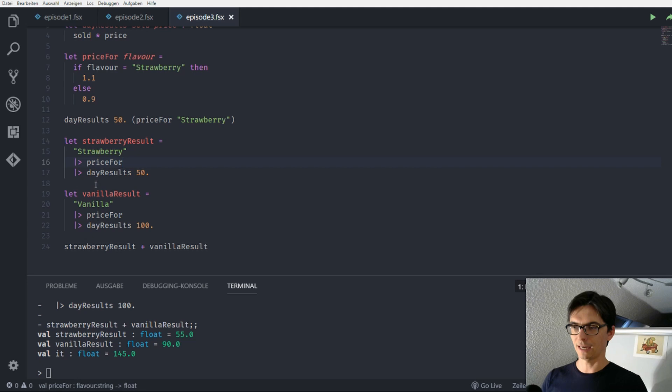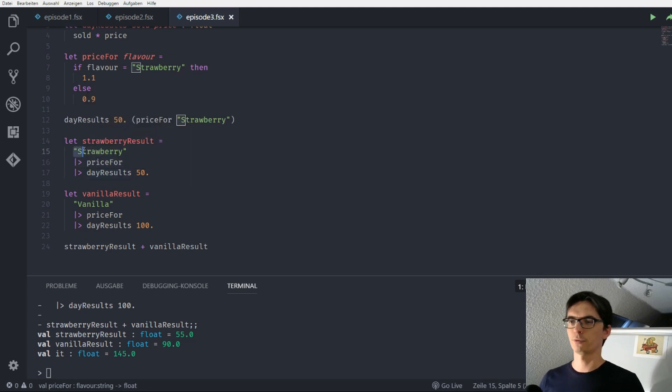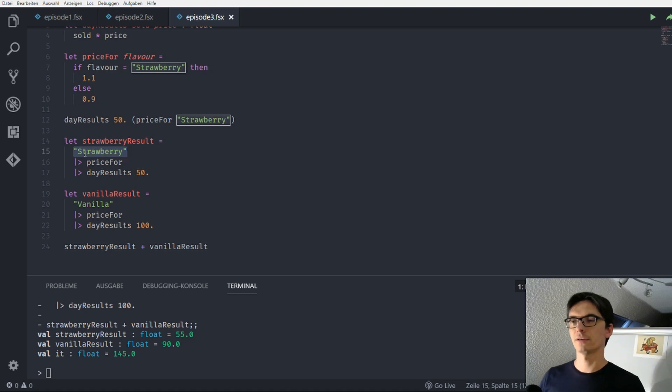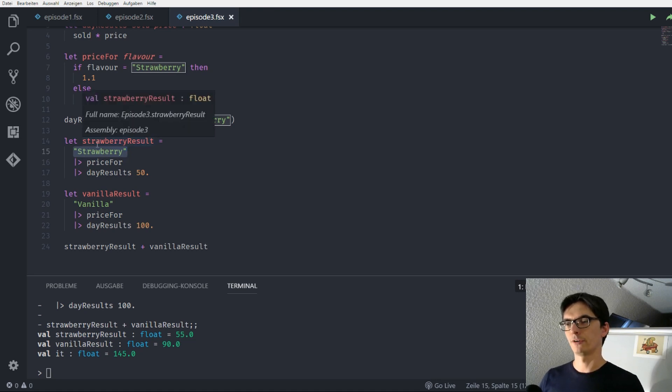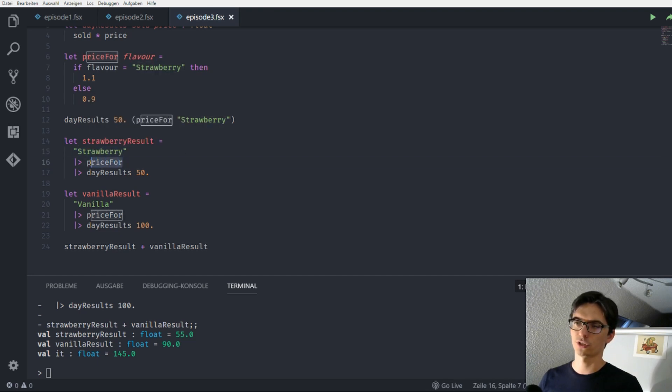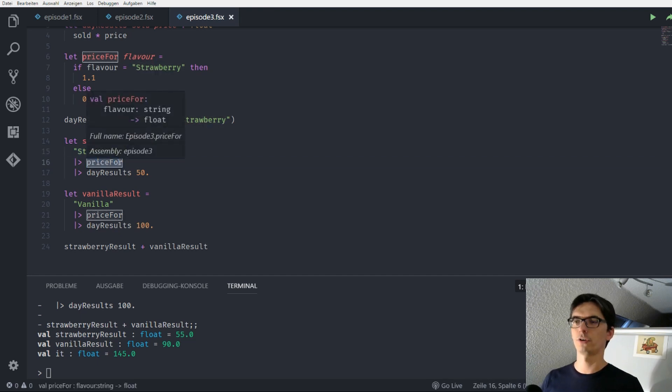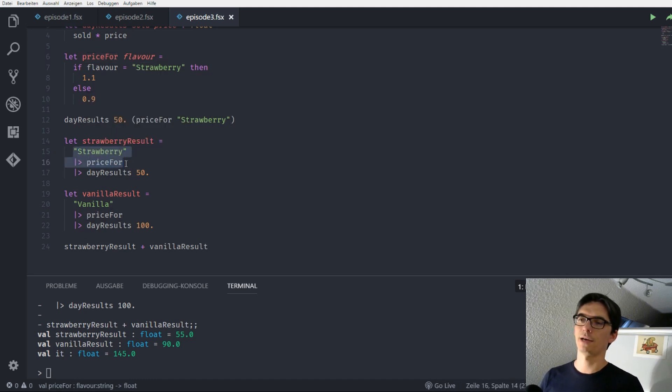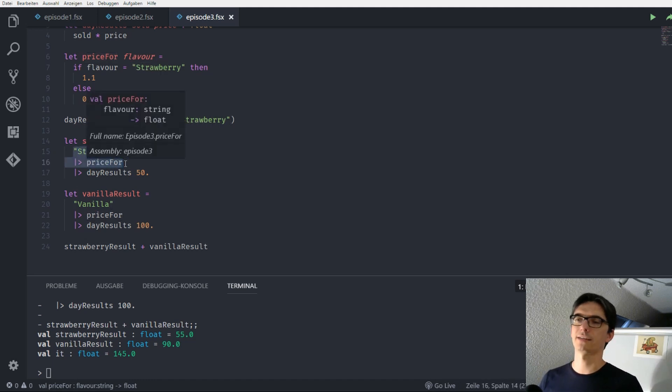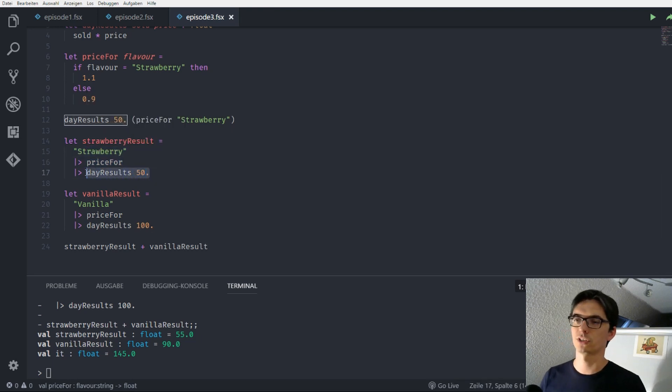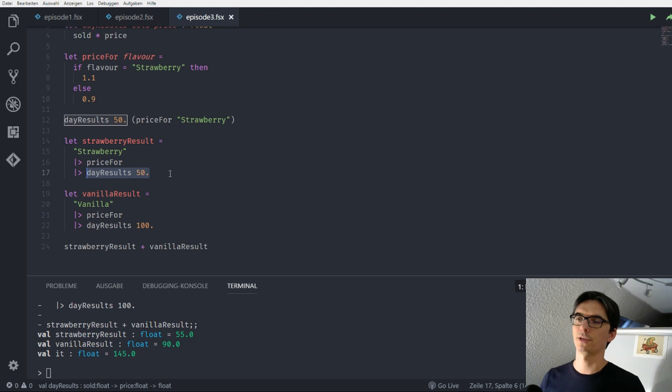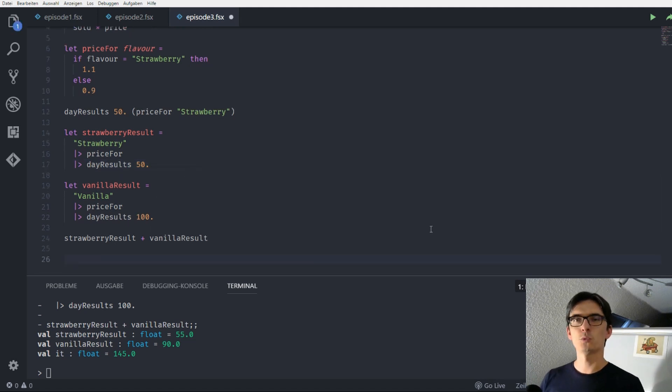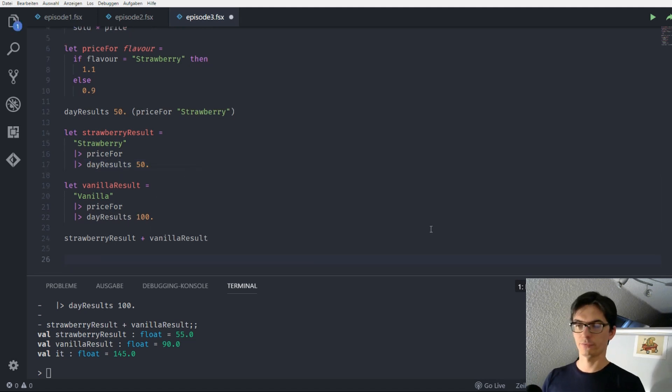So again, what did we do? We have an expression that is a value, returns a value, which is strawberry. This is piped into the first free parameter of the next expression, which is price for, which only has one parameter. Then again, the whole result is piped into the next free parameter of the next expression, which is day results 50. So it's piped into the second parameter of this expression. Now we are able to abstract this even further.